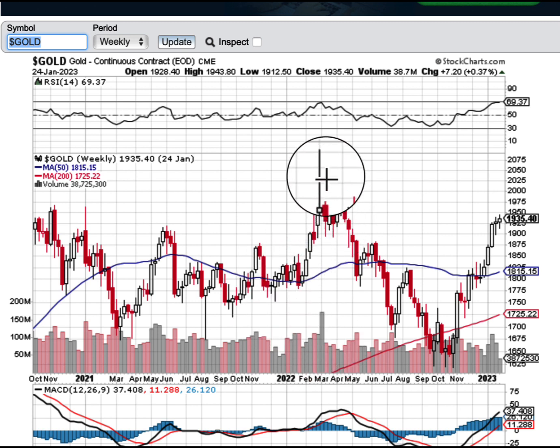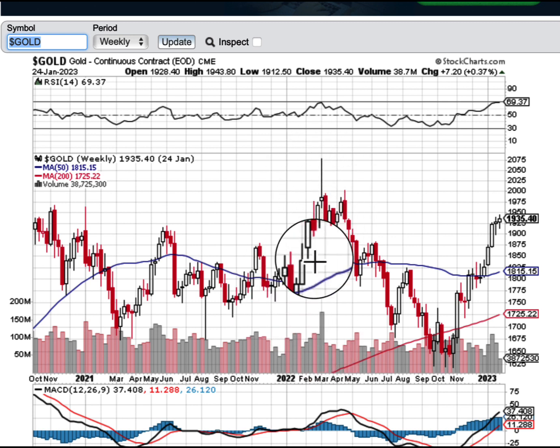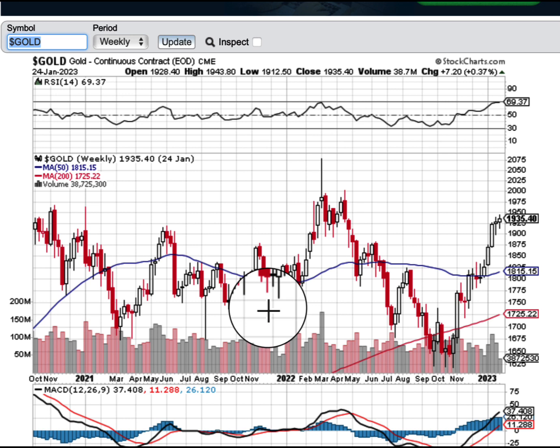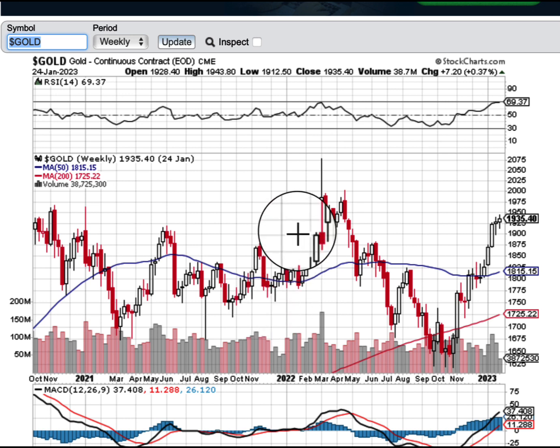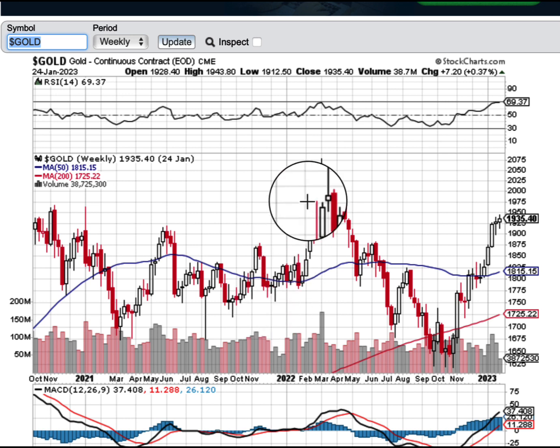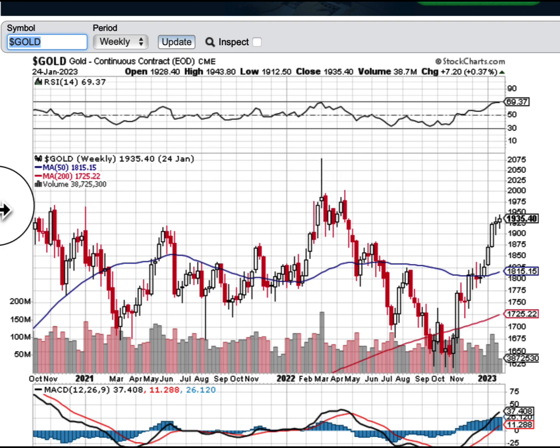Now we have a situation where sometimes oil and gold lose correlation. Don't neglect tops like this when they happen, because oftentimes, despite what appears to be perfect momentum, a perfect chart, perfect everything — this is actually one of the greatest opportunities to short something.